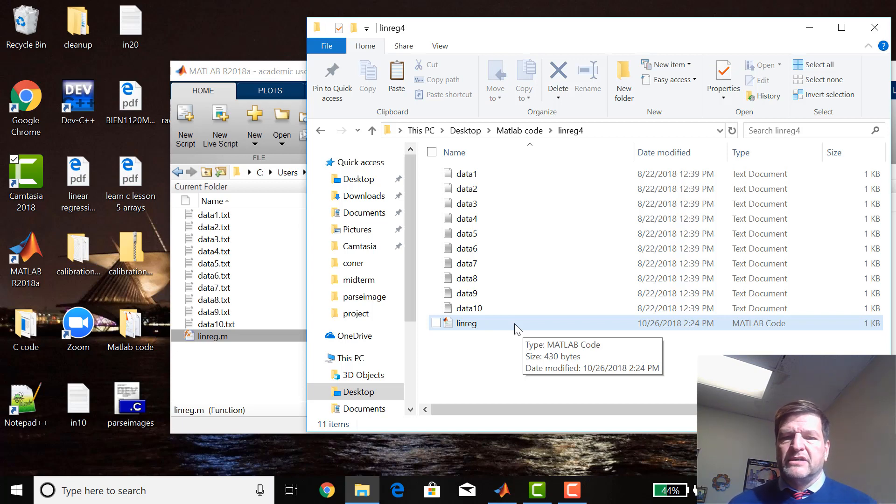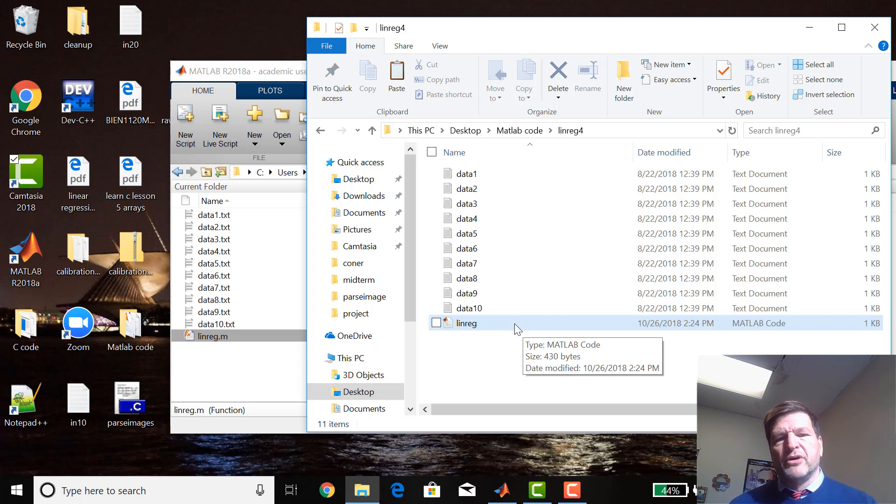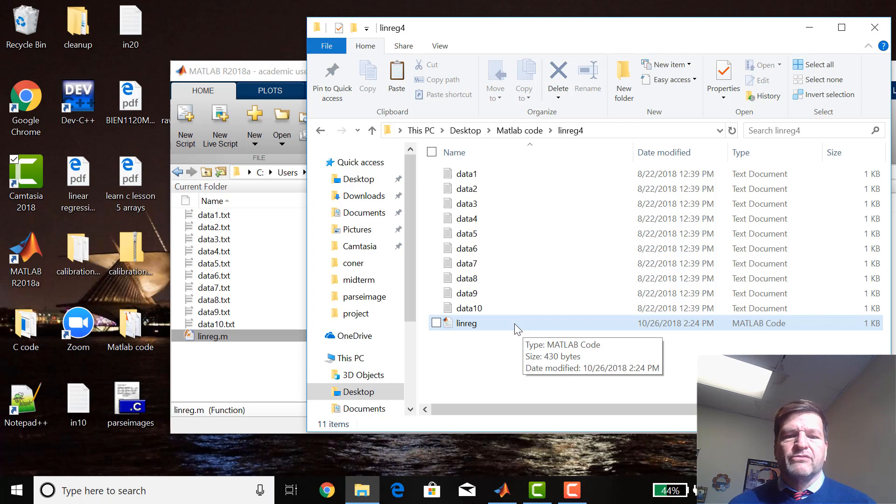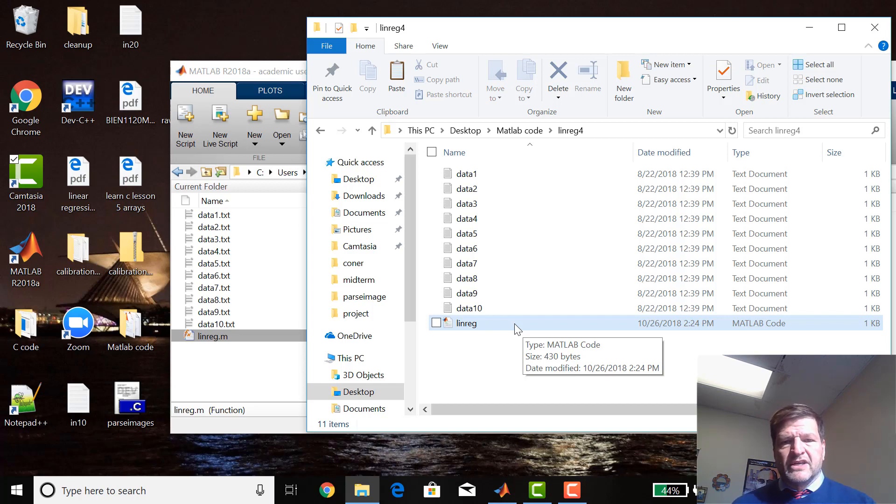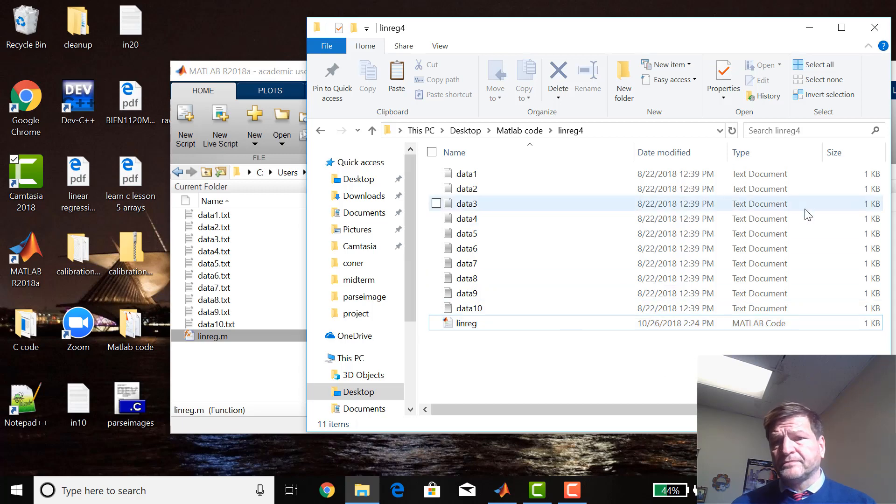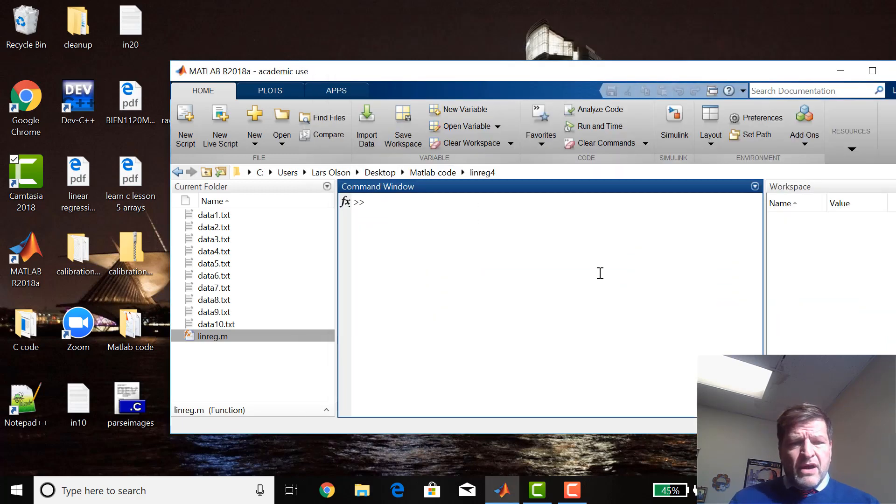Then I took the first ten calibration data point files from the old calibration data in my C directory, put them over here, and I changed their name to data1.txt through data10.txt. So that's the prep for this lesson.